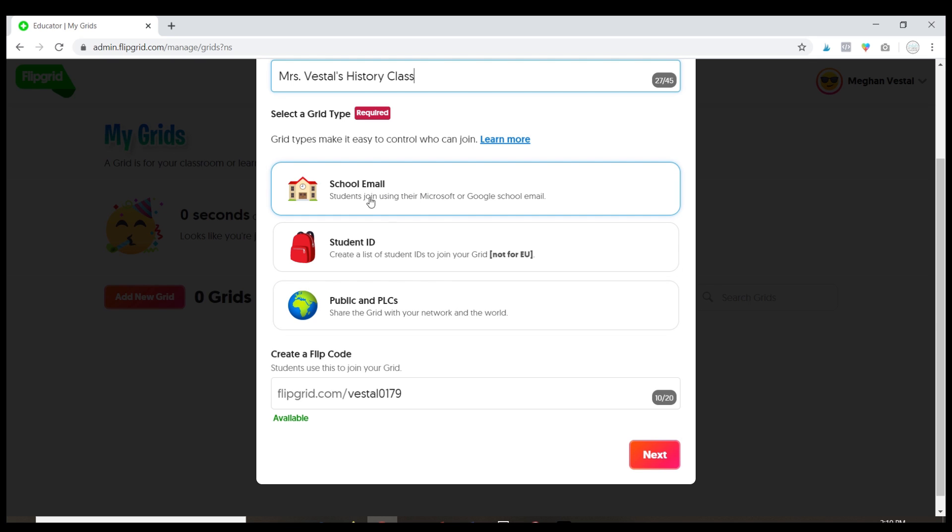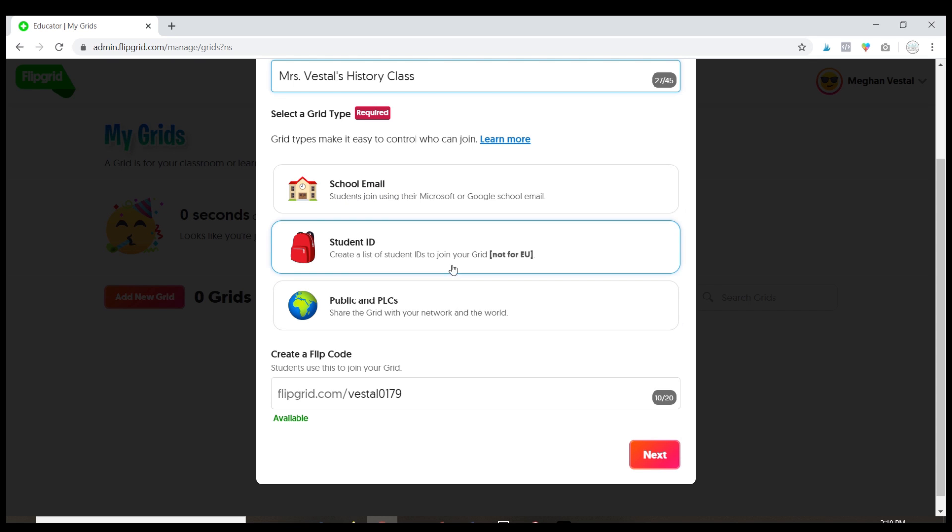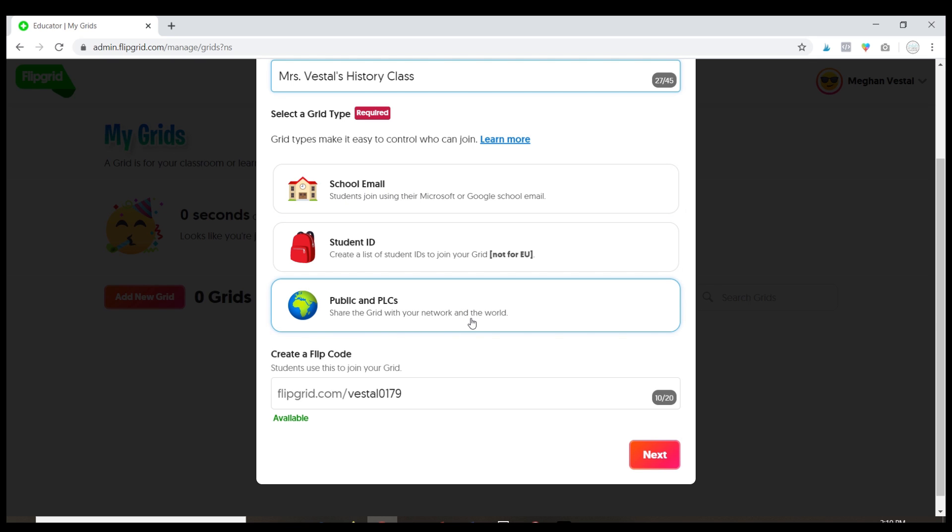Like I said, I recommend doing the school email, it's going to be the most secure. For the sake of this tutorial because I'm not putting any students in right now, I'm gonna go the public route.